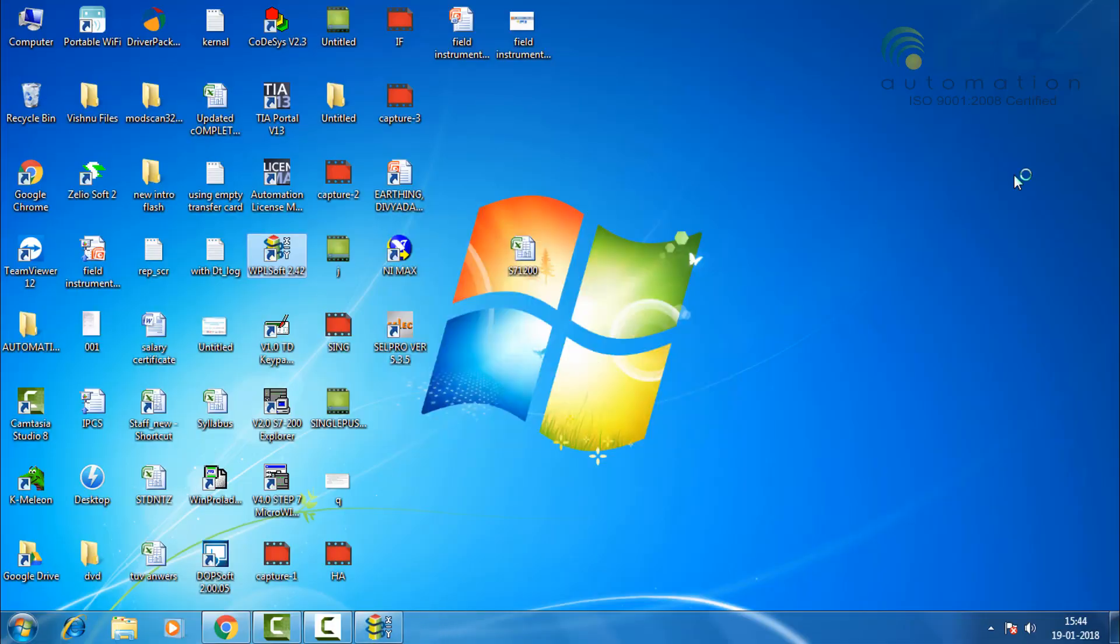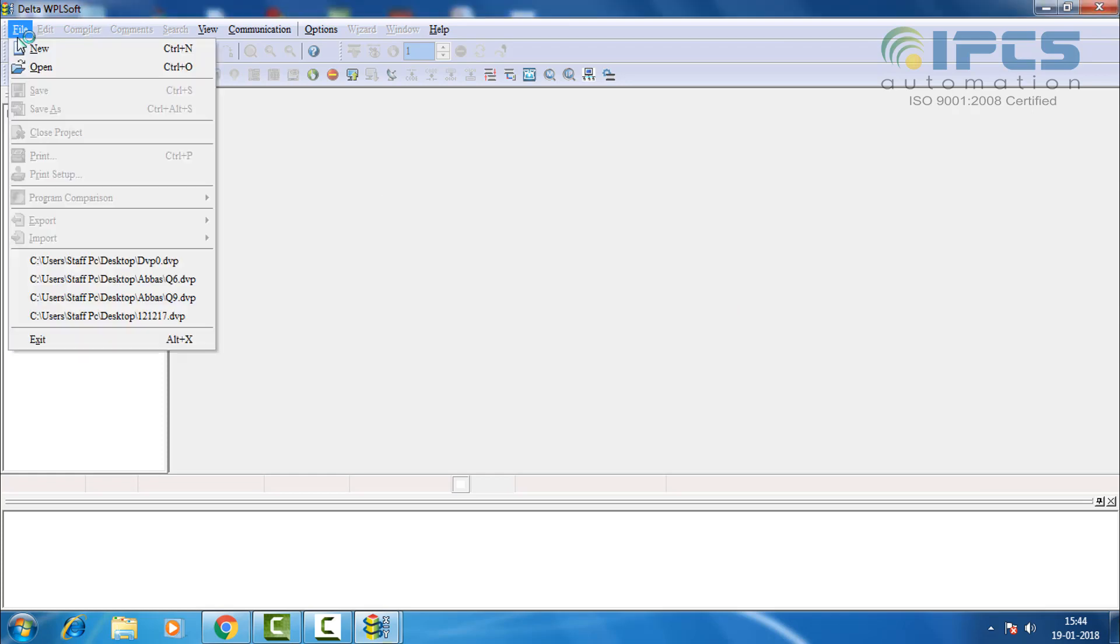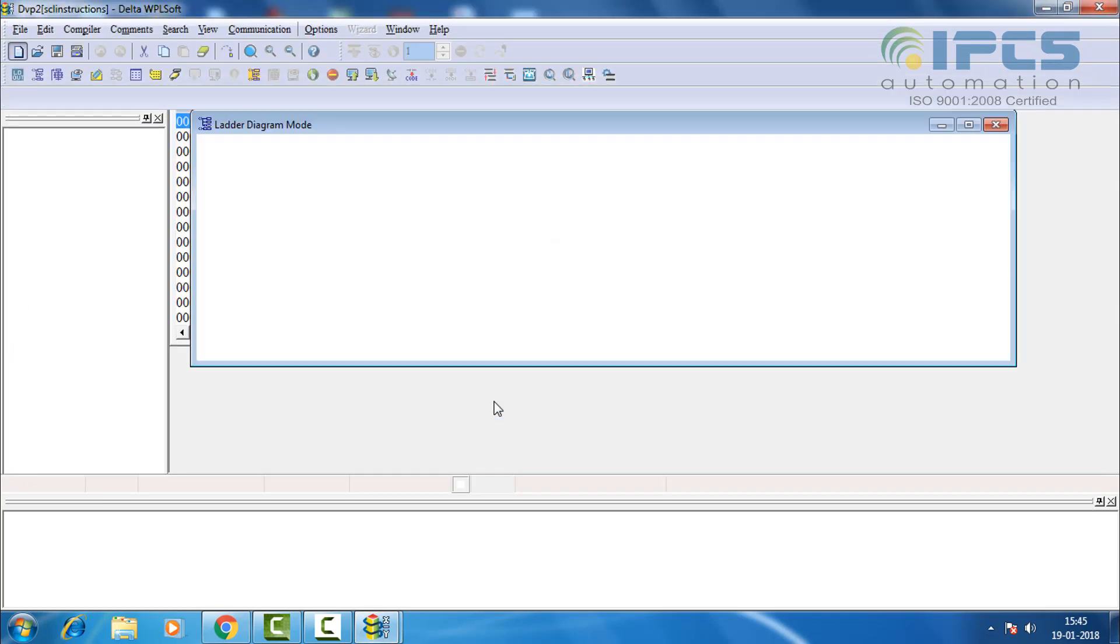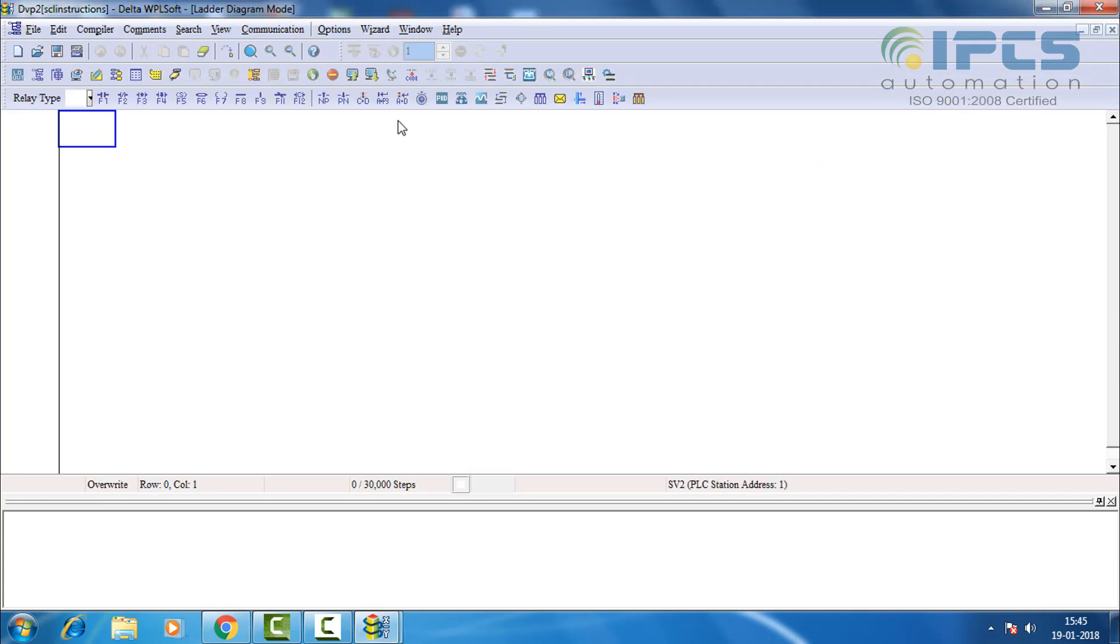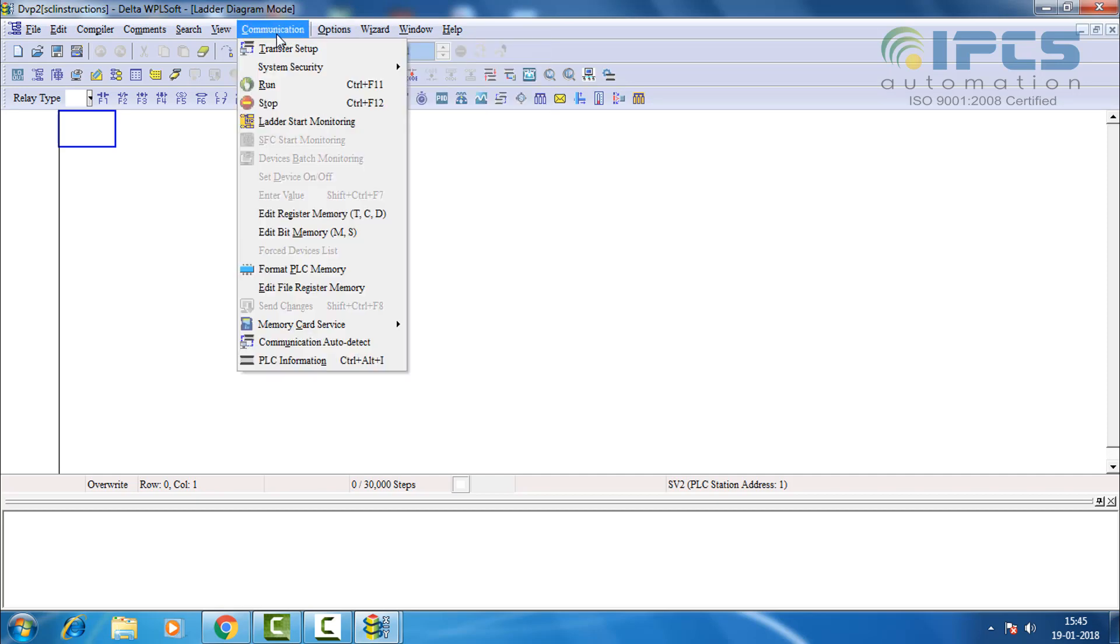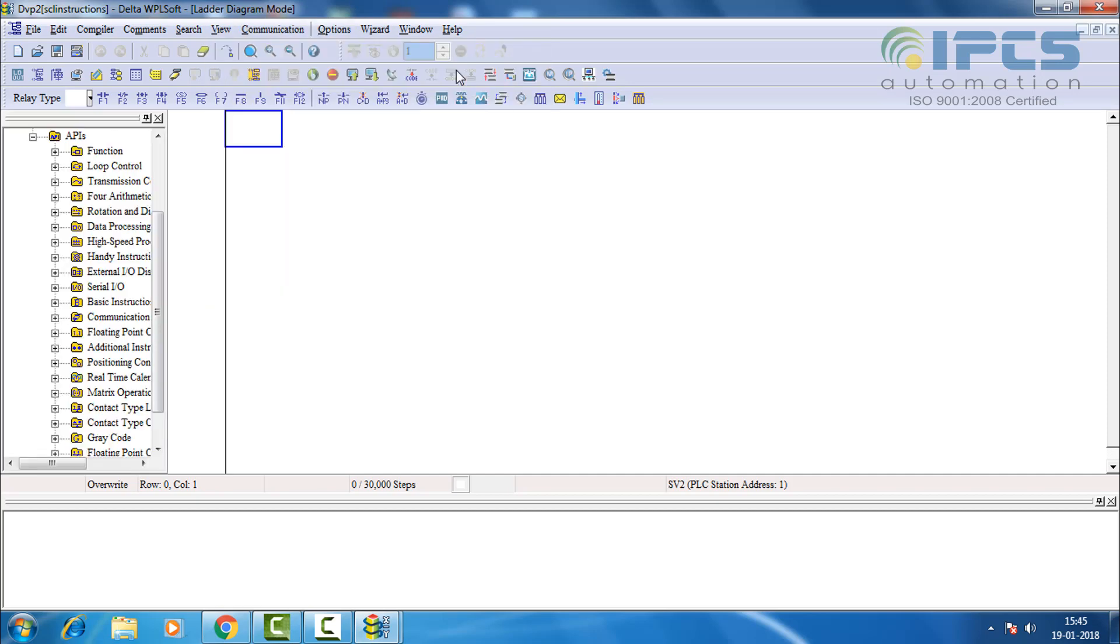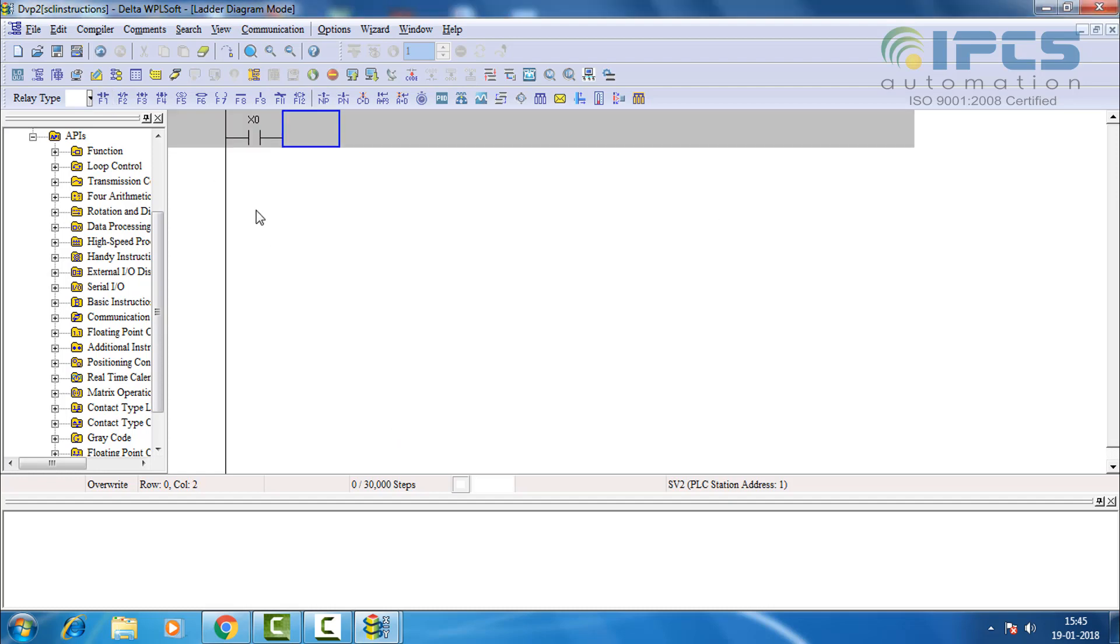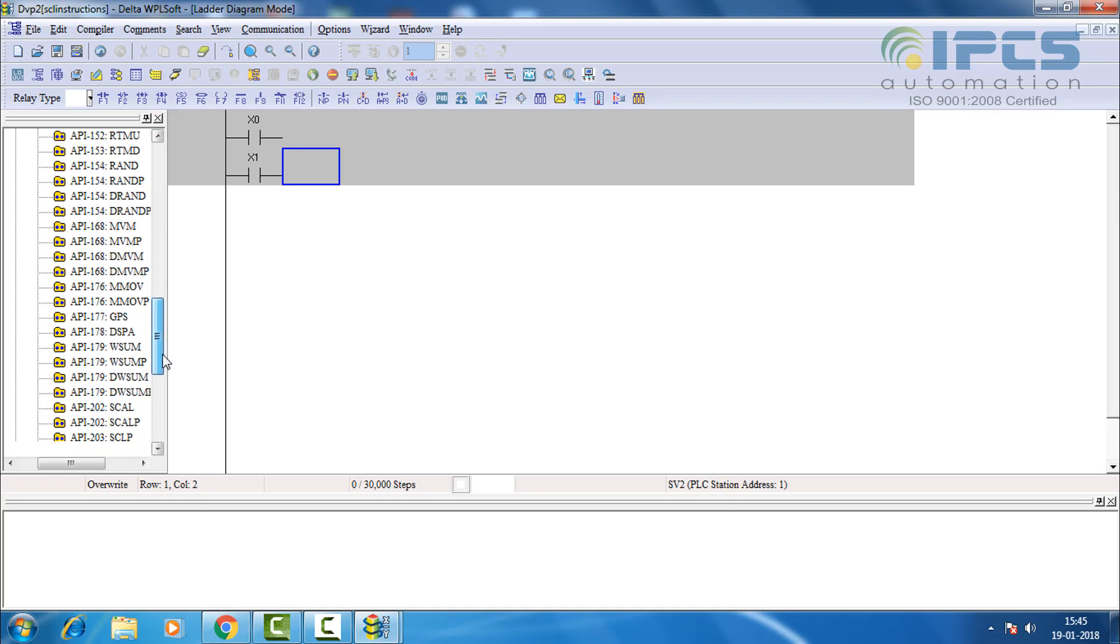Opening WPLsoft. Creating a new program. To see the instruction list go to view workspace amend project. Placing two input switches for the two types of scale instructions. The scale instructions come under additional instructions.